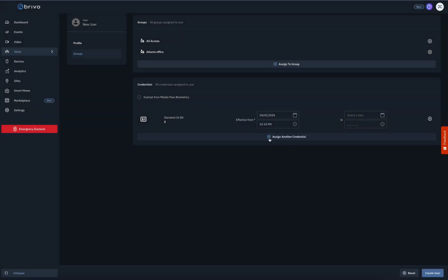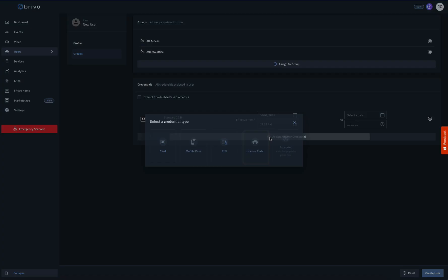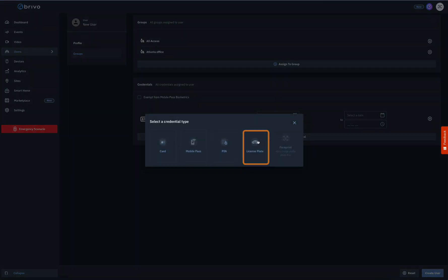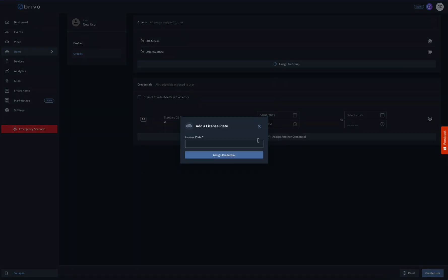To assign a license plate, click on the License Plate icon. Enter in the license plate information and click on the Assign Credential button.